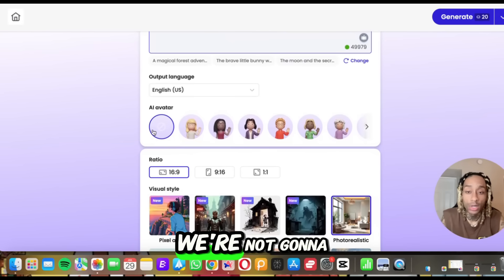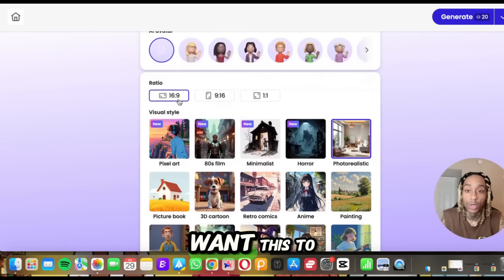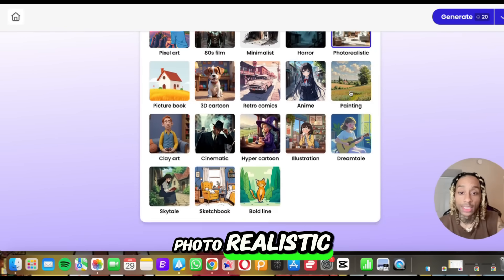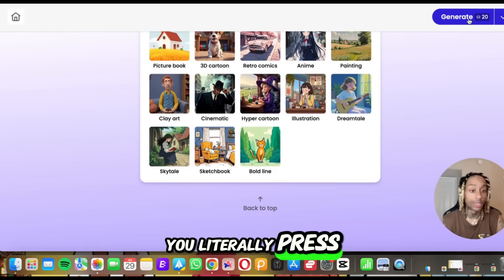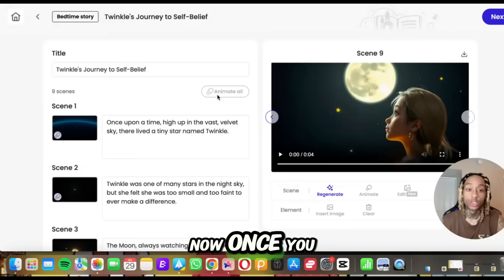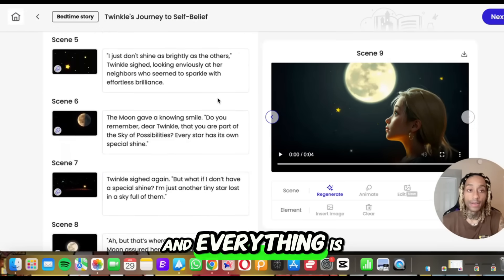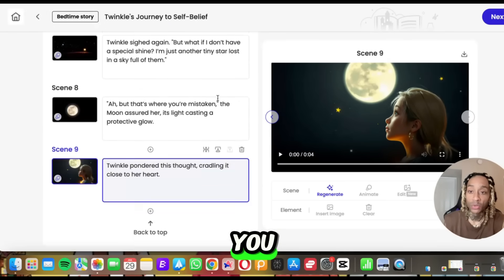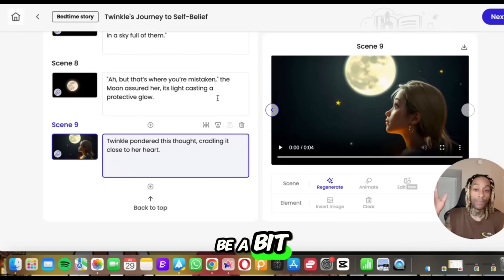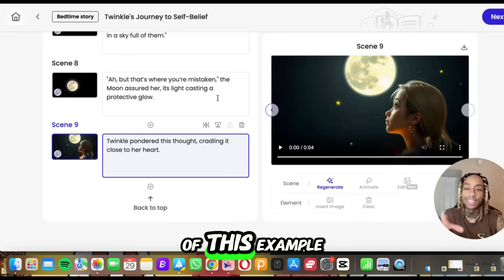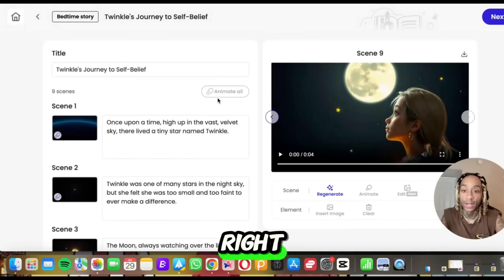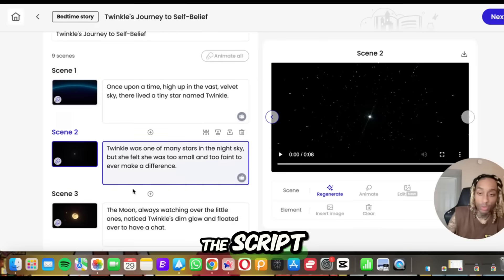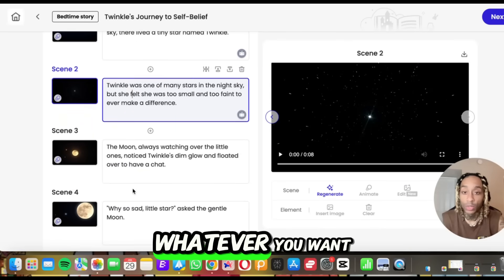You can select your avatar — we're not going to select one. We want this to be a YouTube video, so it's going to be horizontal, and then I want photo realistic. After you're done, you literally press generate. Once you generate everything and it's ready to go, you'll literally have something like this, and it's going to plan out all the scenes for you. Usually yours will be a bit longer with multiple scenes — for the sake of this example I only have nine scenes here.